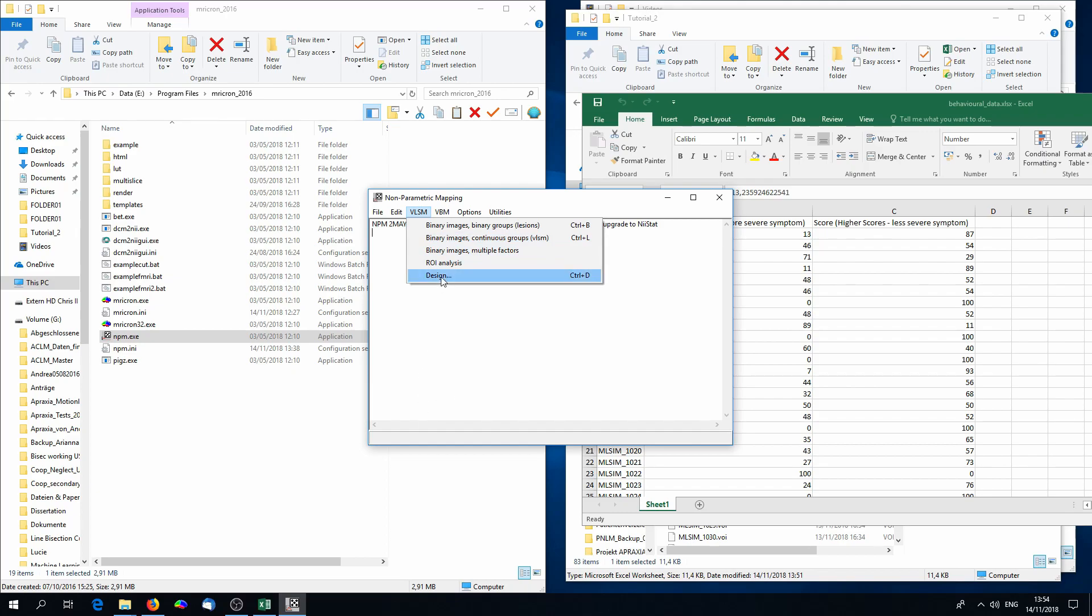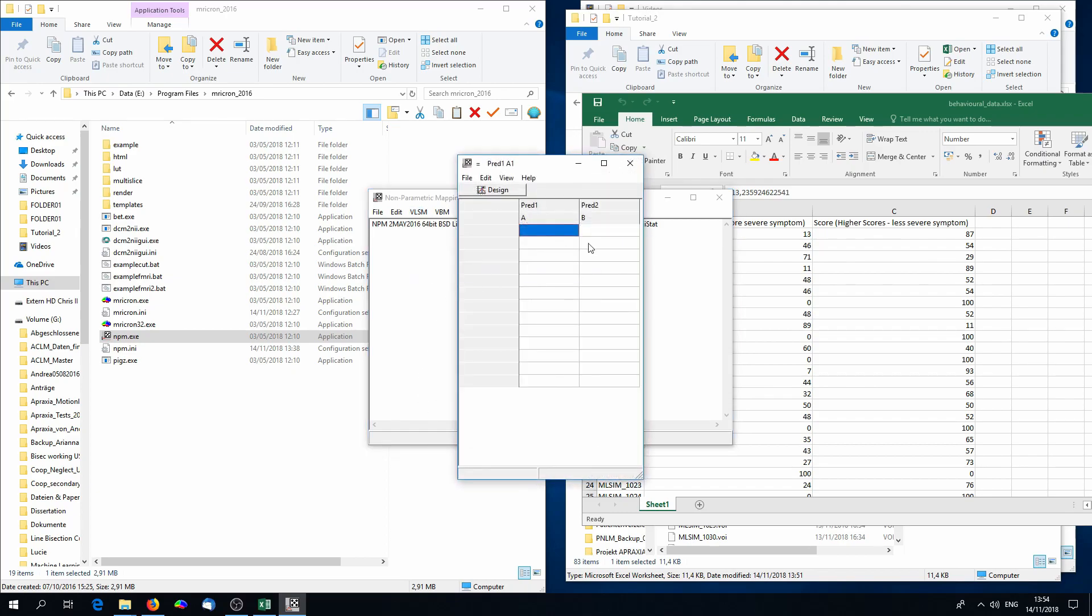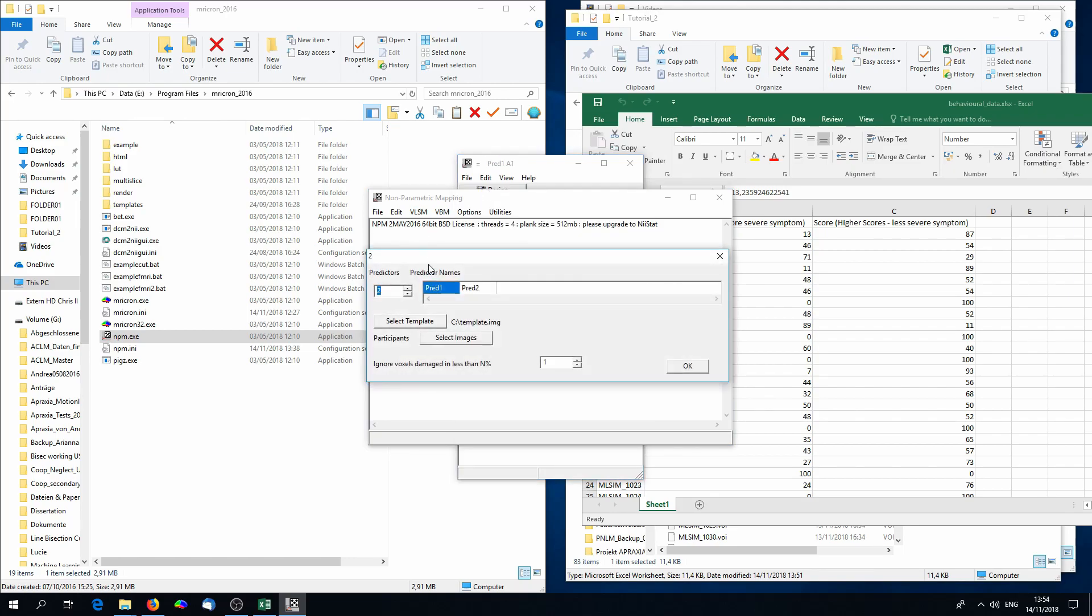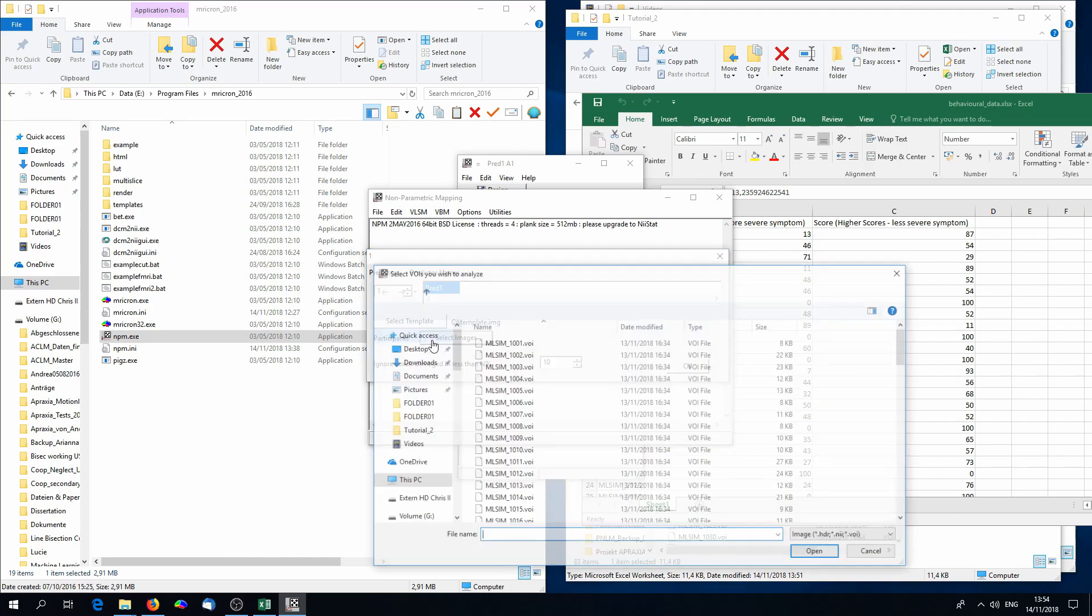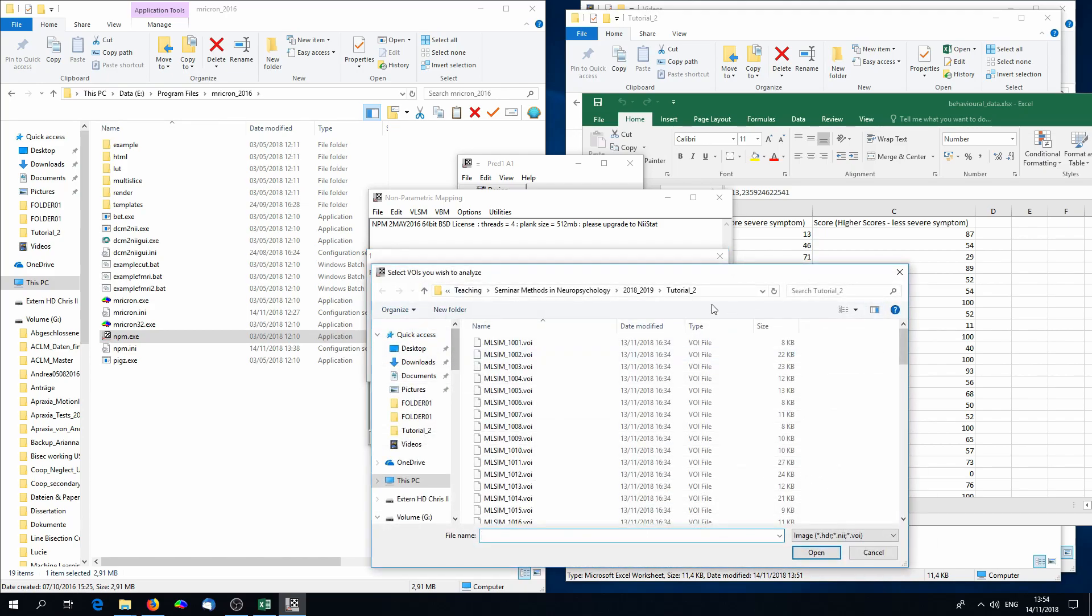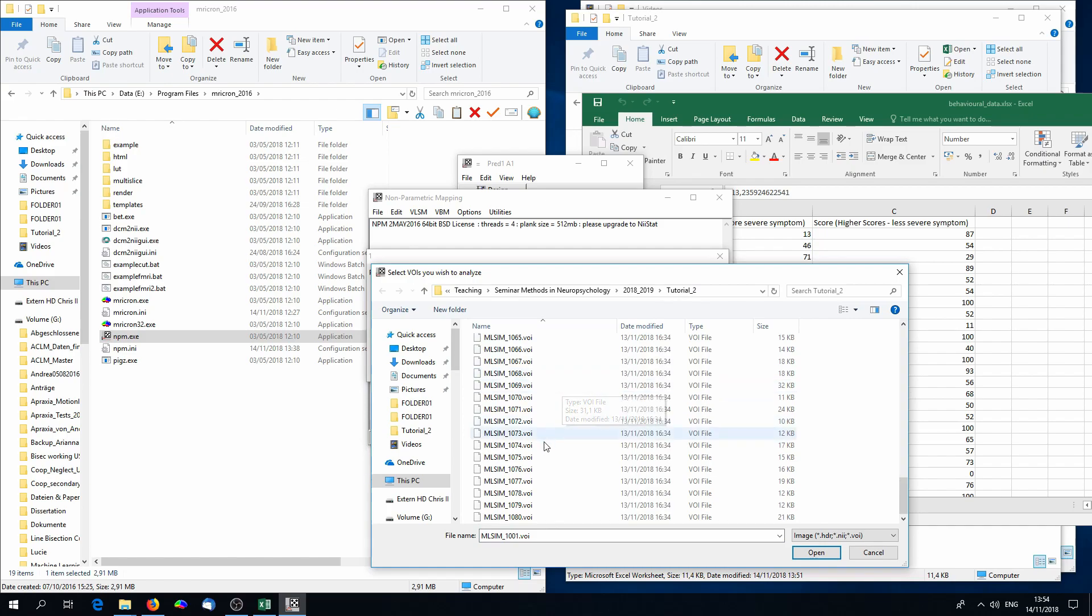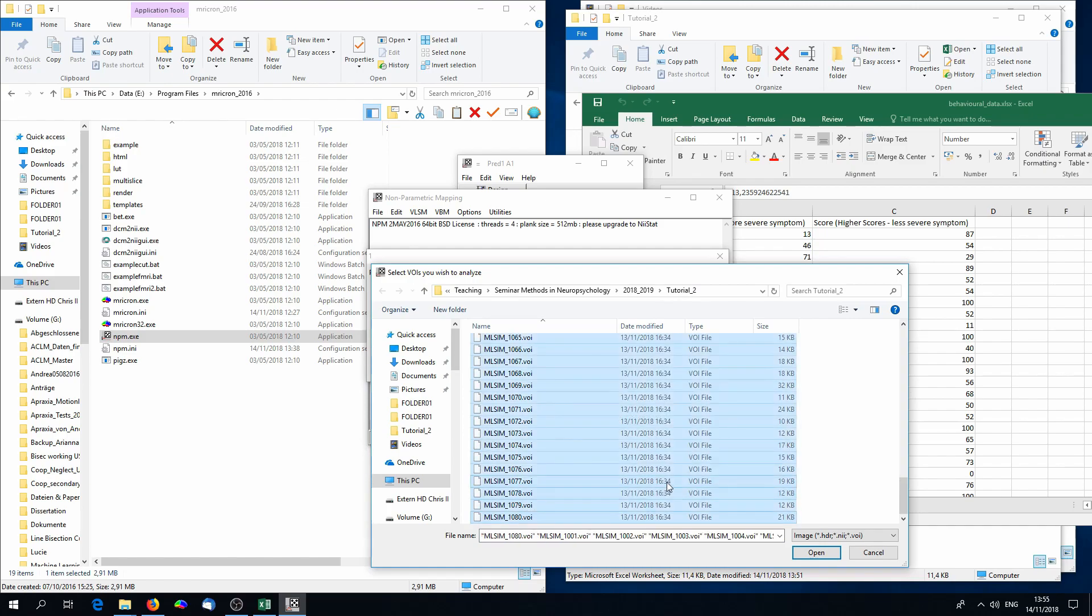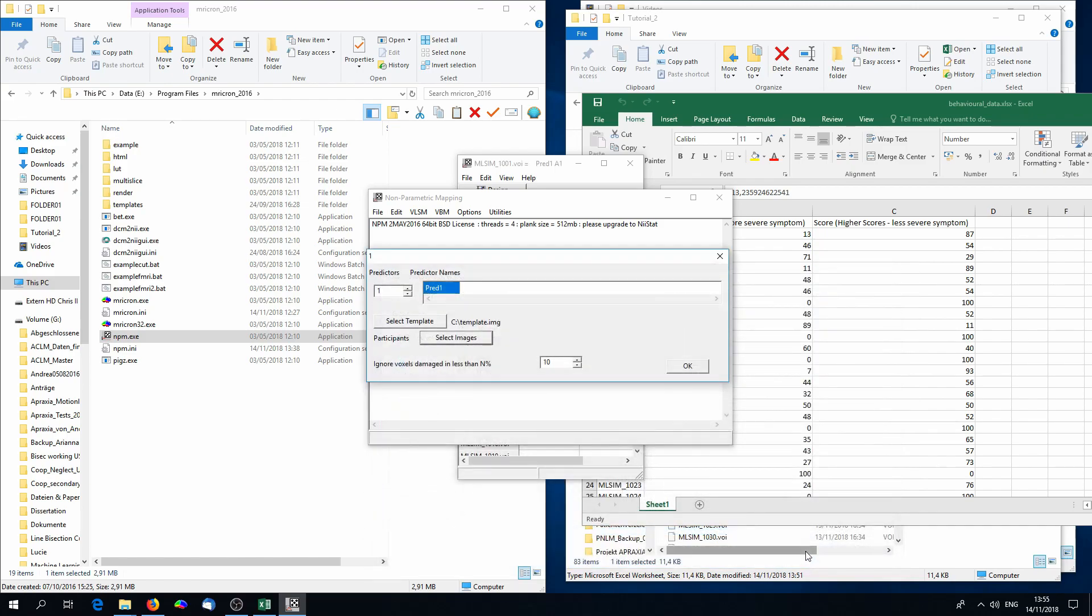First of all, we have to set up the design. Click on VLSM design, and click again on design. There, you first of all have to select that we only have one predictor, and you have to choose how often a voxel has to be damaged to be included into the analysis. You can just choose 10. Go on select images, and then choose all lesion images that belong to our analysis. So select all 80 images.